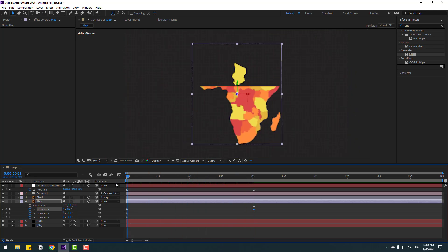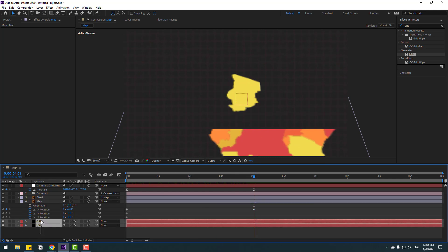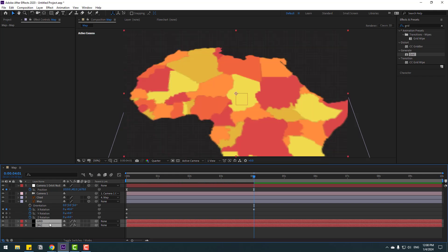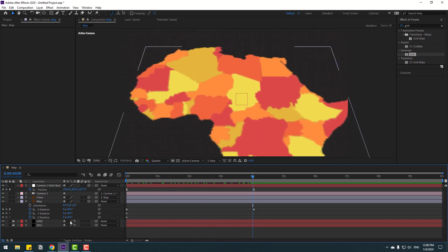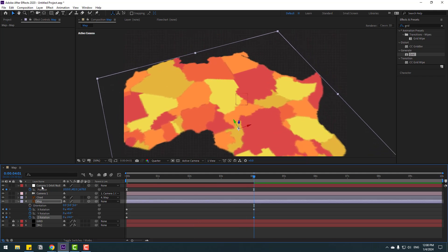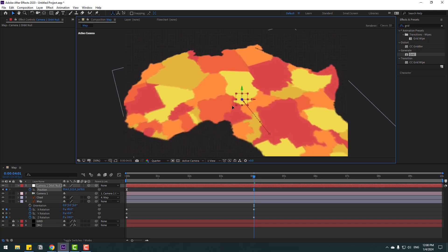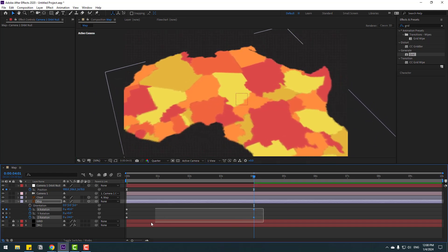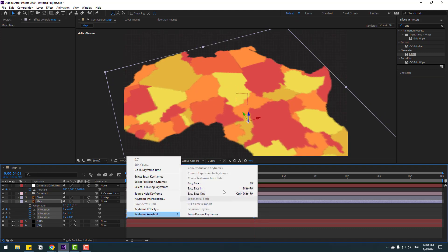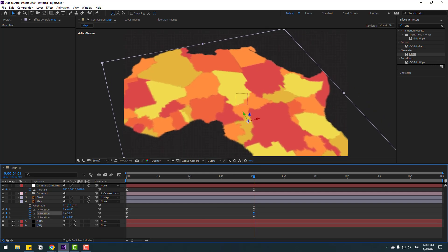Unlock the grid and background layers, select them, and uncheck 3D. Lock the layers again. Adjust the Z rotation a little bit. Select the camera null object and move it to center on the chat region. Select the rotation keyframes, apply Easy Ease, and adjust the Y rotation slightly.